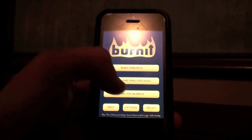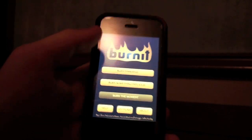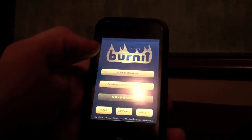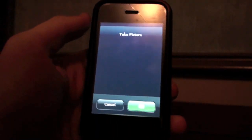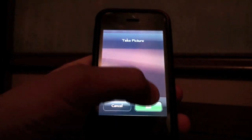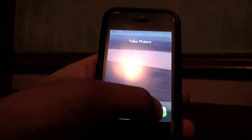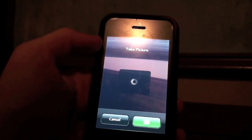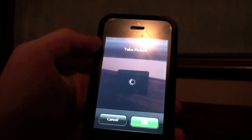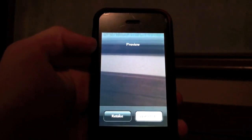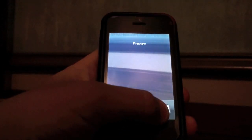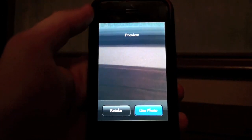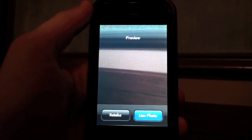I'm going to click X again and go to Burn the Moment, which means you take a picture. I'm going to take a picture of some random thing, and it looks like use photo. So now I can burn it.